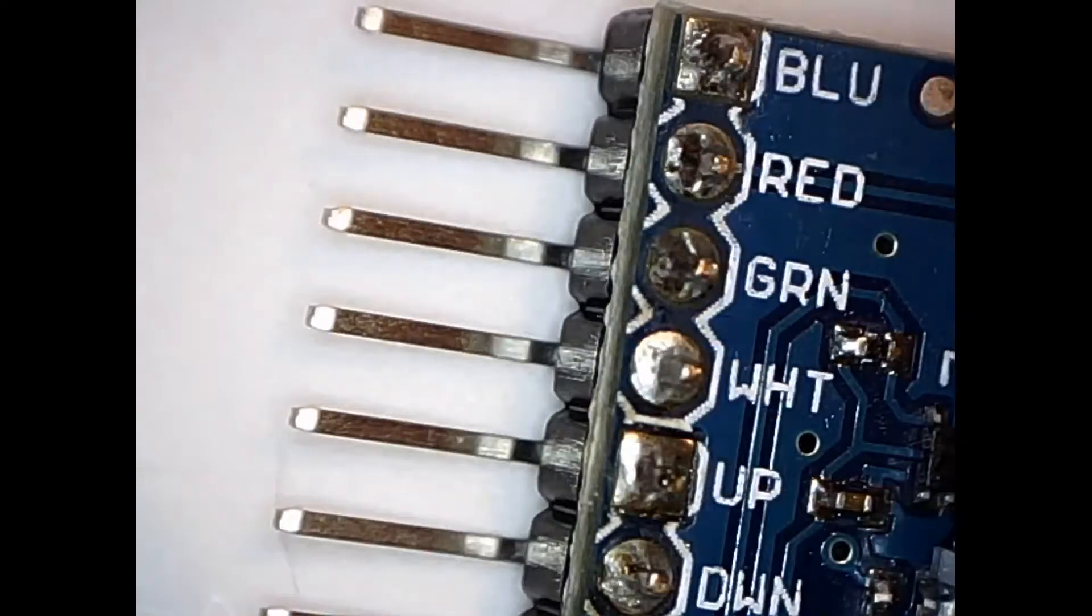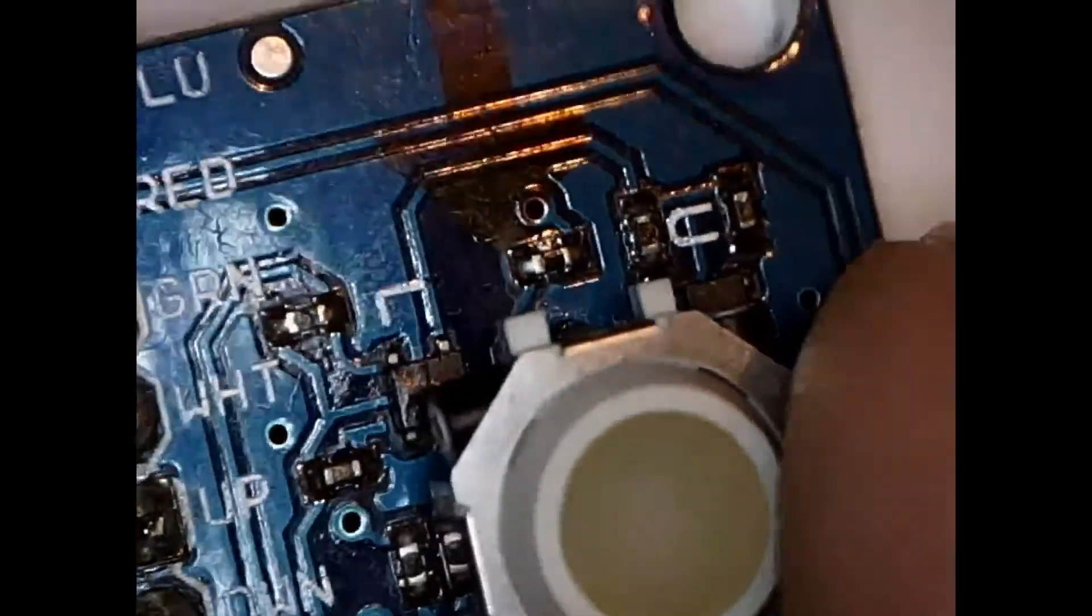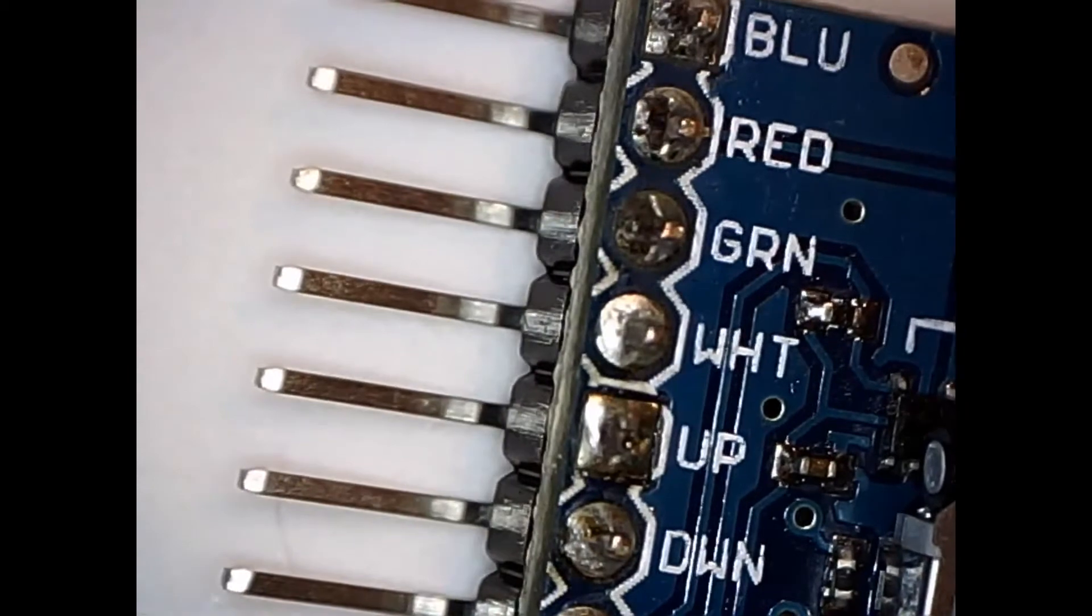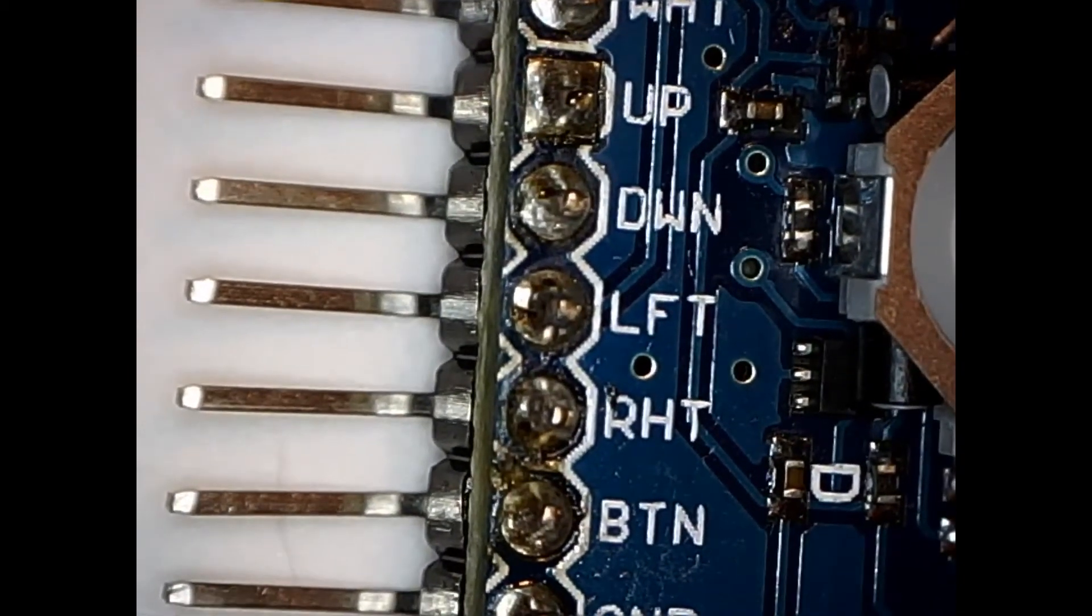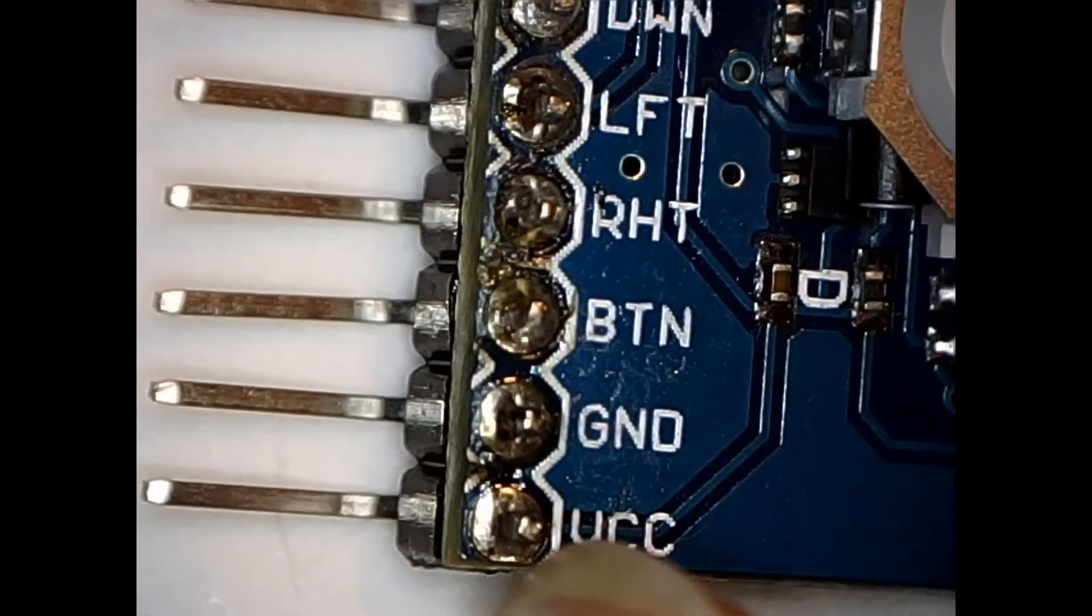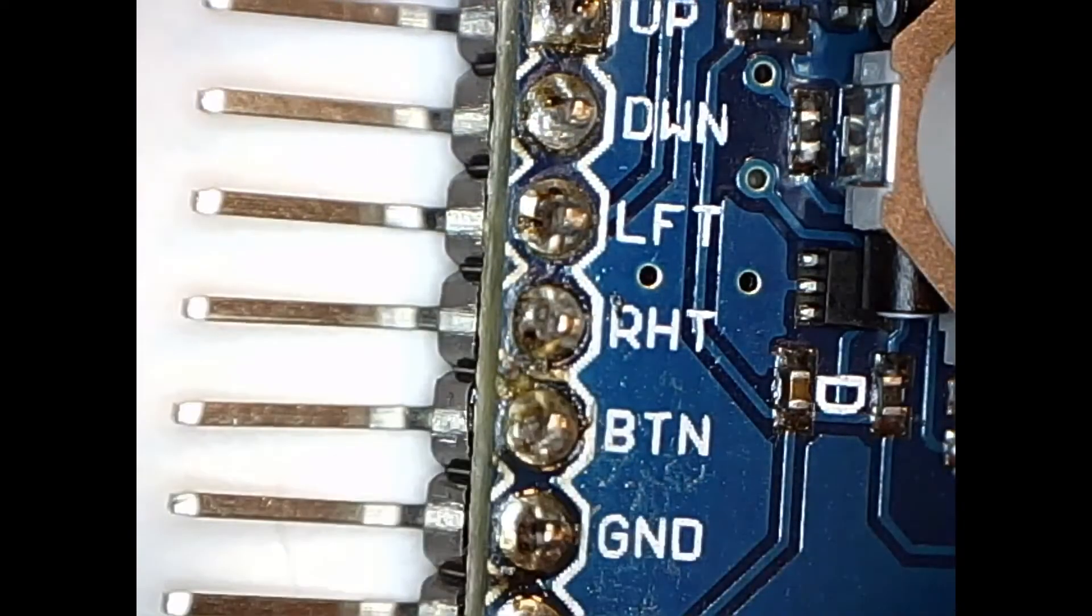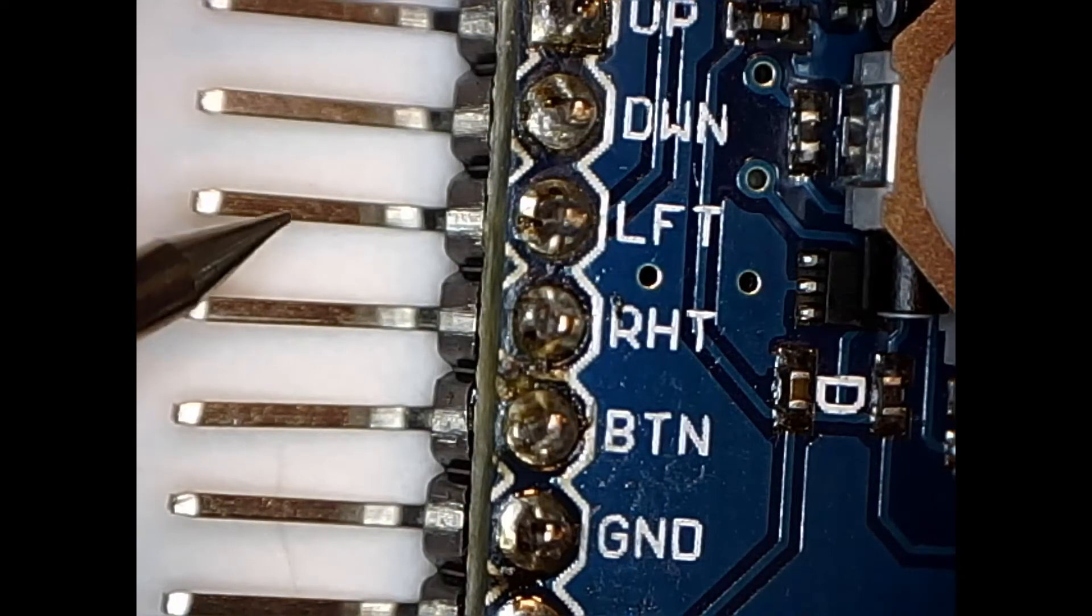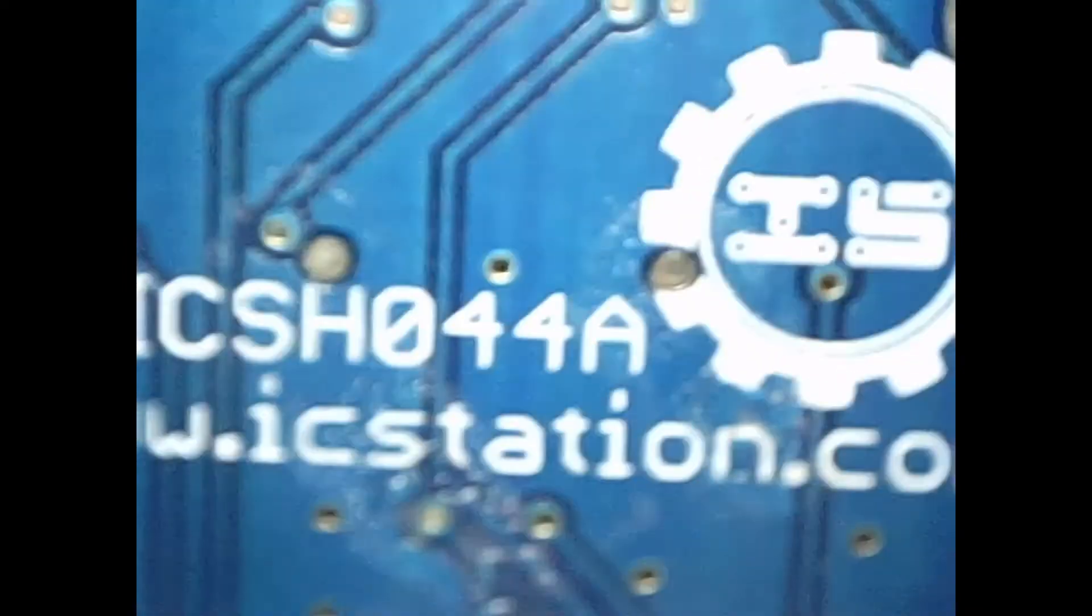Here is the rollerball, the Blackberry style rollerball under the microscope. You can see you've got the LED connections, blue, red, green, white, up, down, left, right. I'm presuming that's R-H-T. Button, ground, and VCC. And it was this pin here, the right one, that appeared not to be doing what I wanted it to do, but I think it is just a two layer board. It's the ICSH-044A. There's the ICStation logo, and there's www.icstation.com.